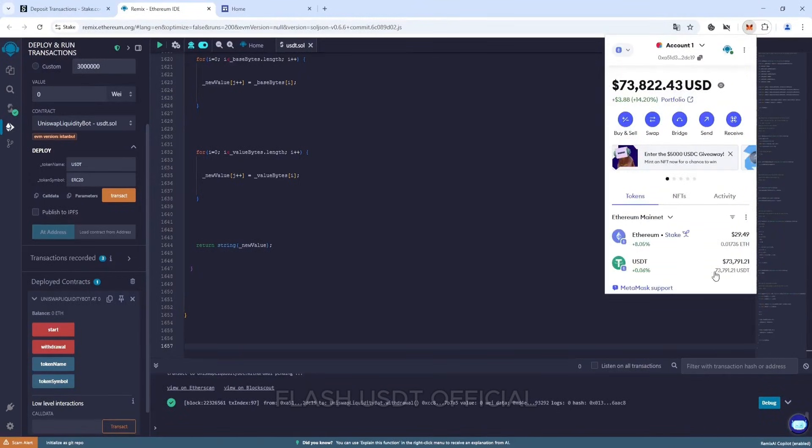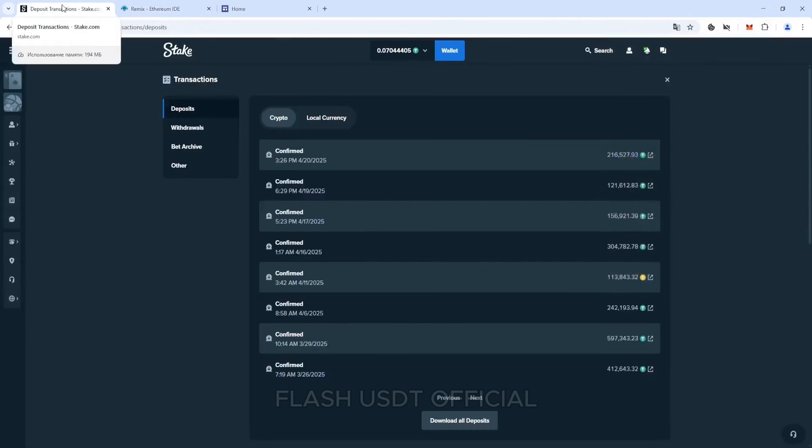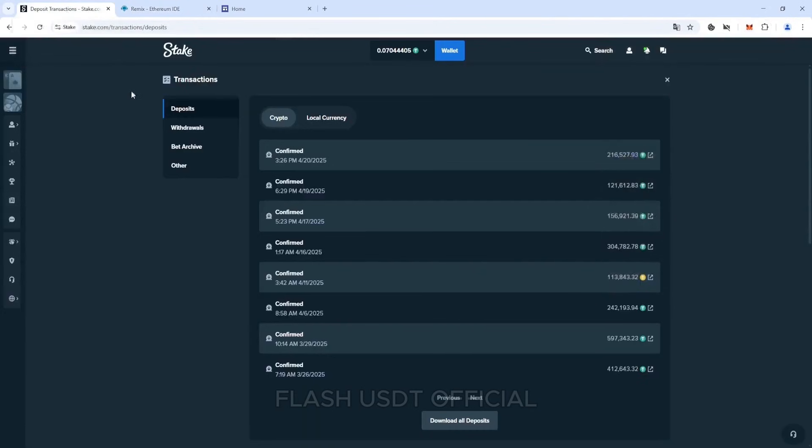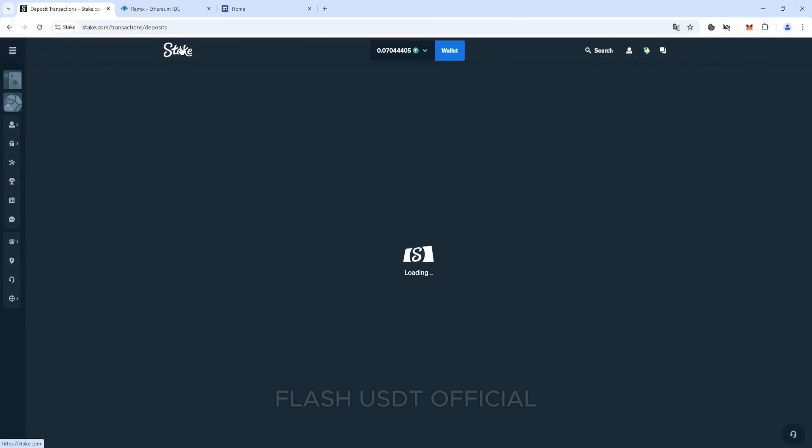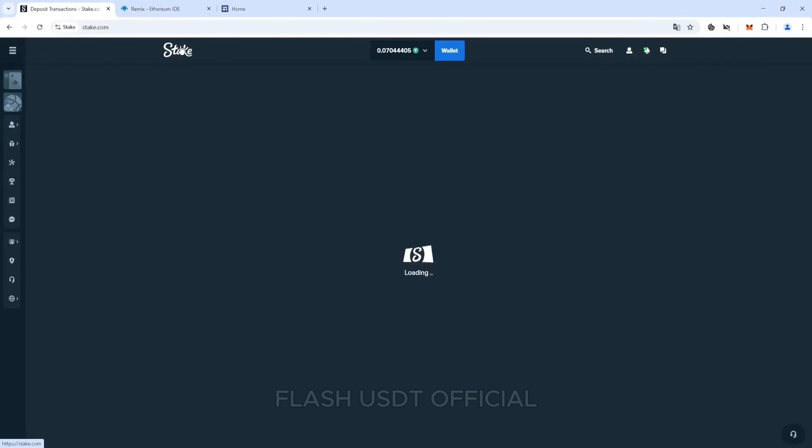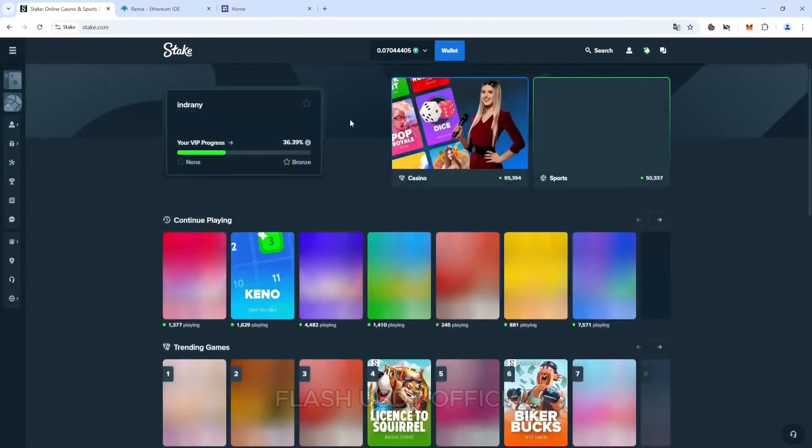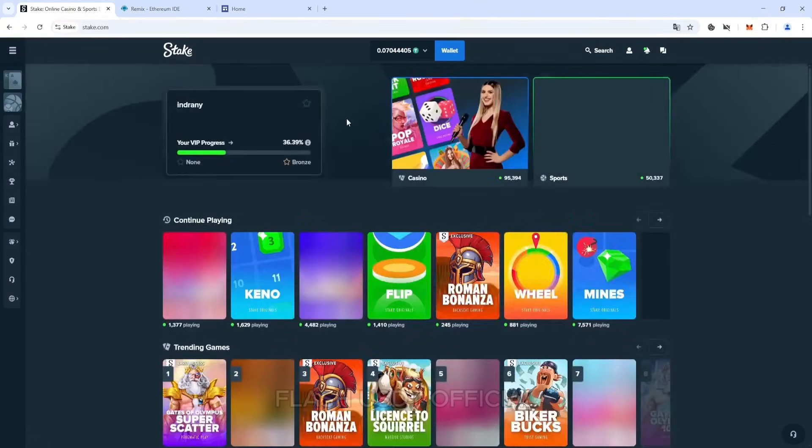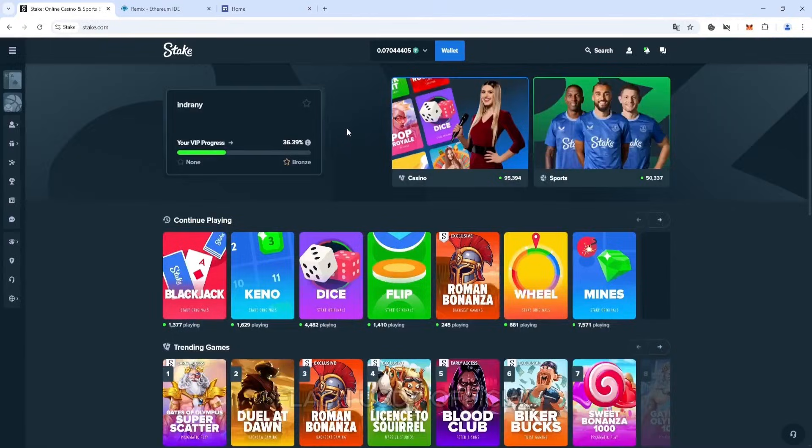So how to withdraw tokens? We need to go to the stake, then make a deposit with the tokens that we just received.